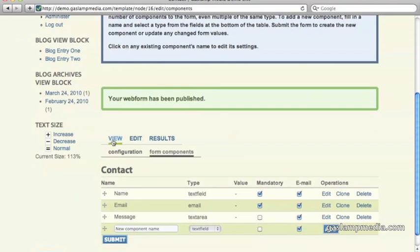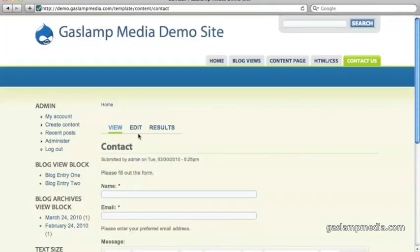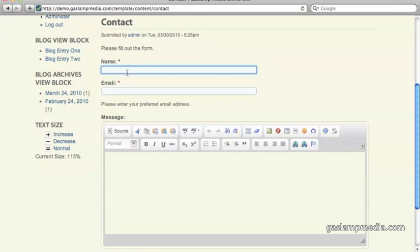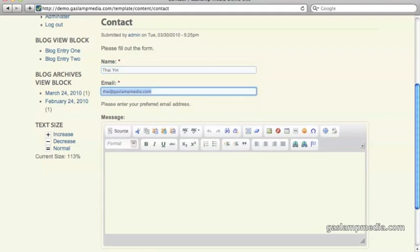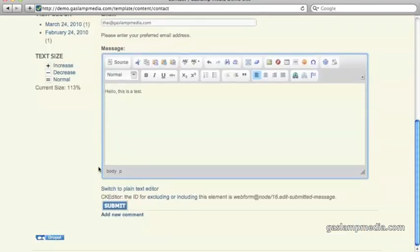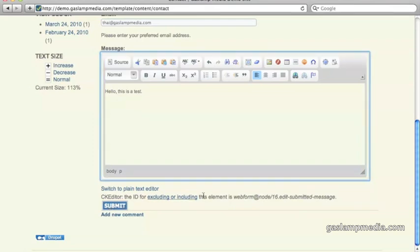So let's go ahead and view this here. So let's enter a couple of simple test information here. Let's enter my name, my email address, and a simple little message. And then I hit submit.